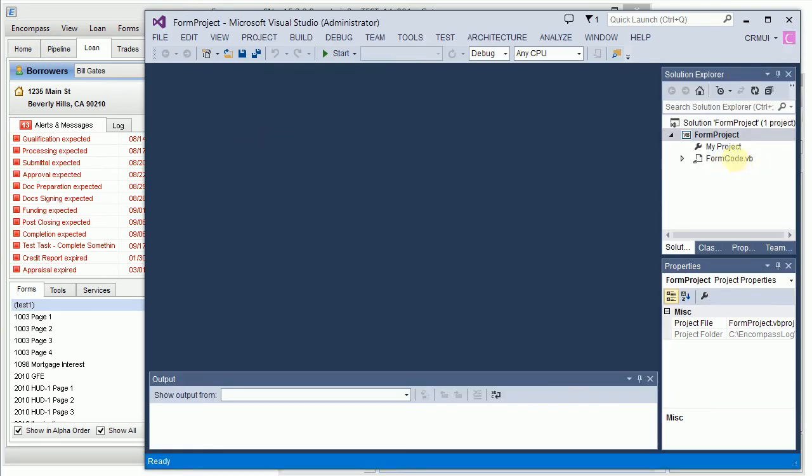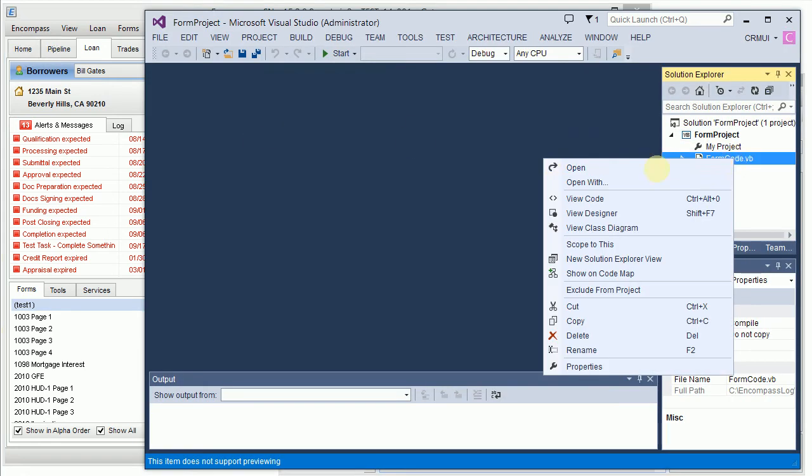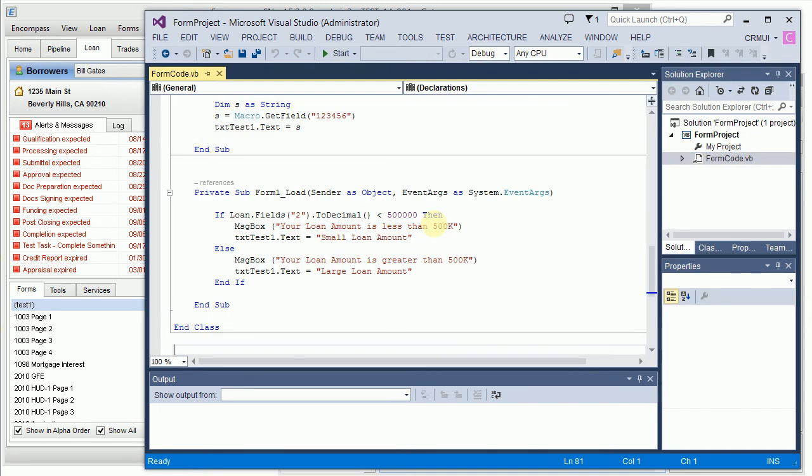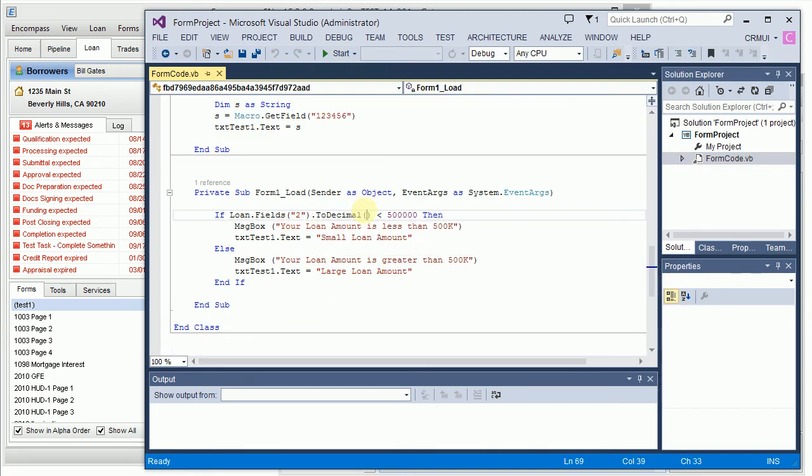So look at this, form code, view code, scroll to the bottom towards form load. As you can see it picked up the new code. I hope you like this demo and I hope you'll use Form Debugger for your Encompass.